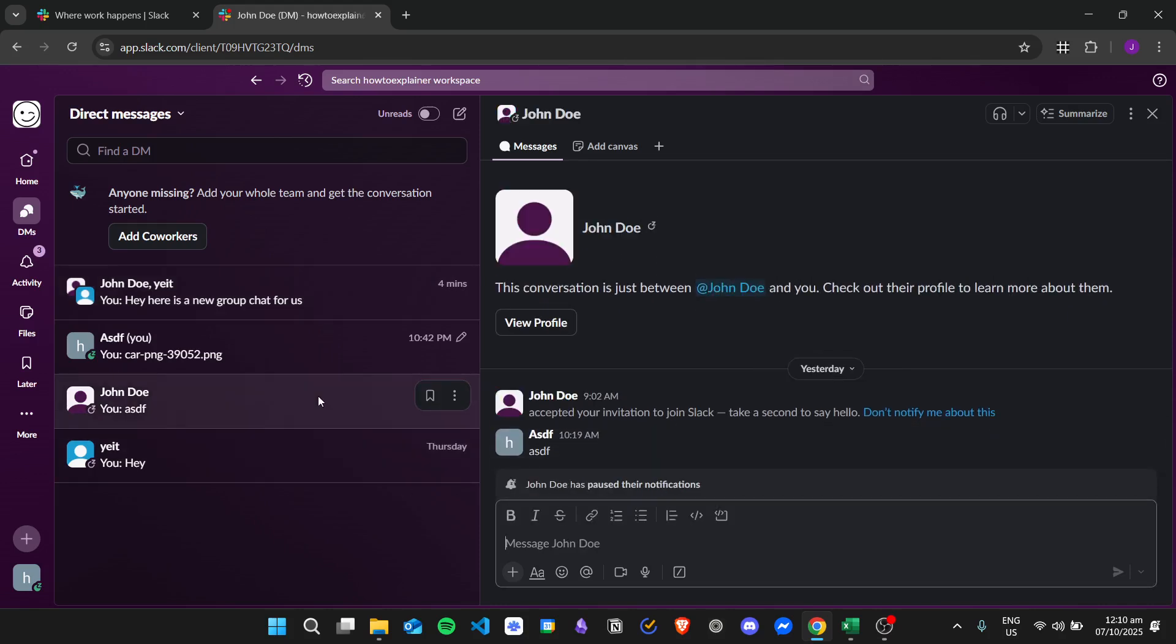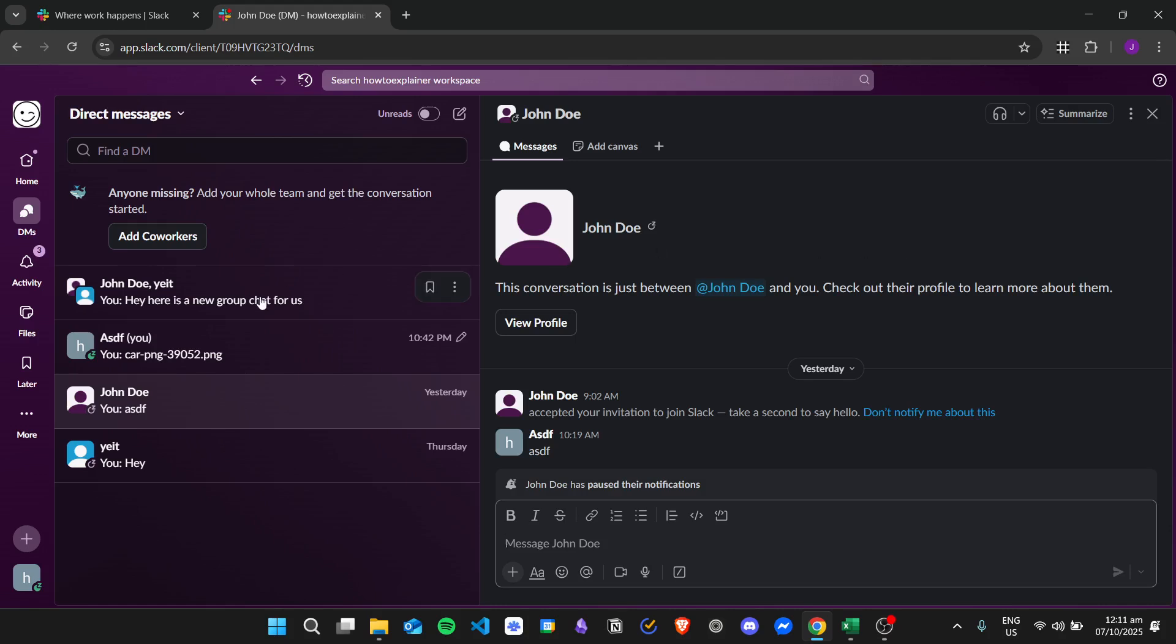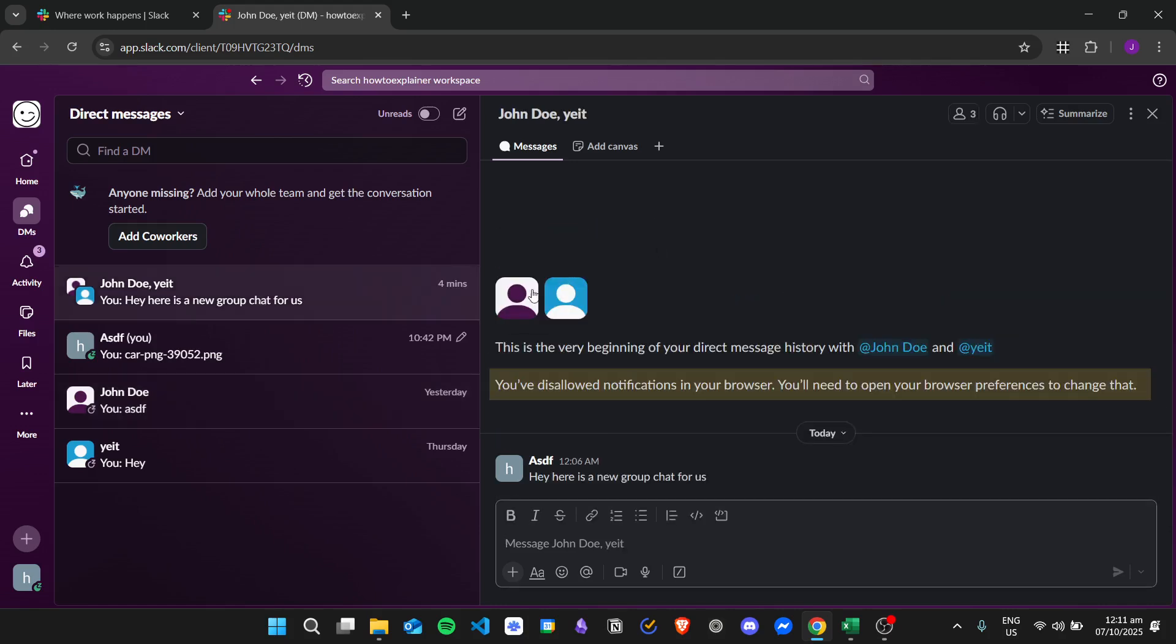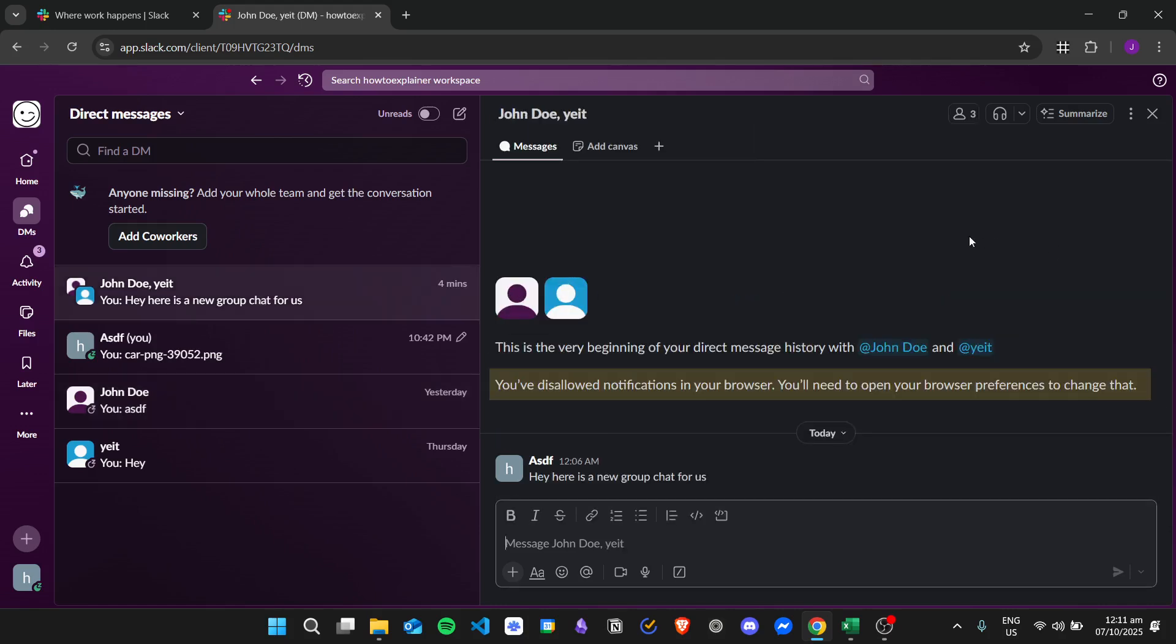conversation with another user, there isn't a way to delete this here in Slack. But if you have a group conversation, there is a workaround for it. So here is my group chat here in Slack, so if you want